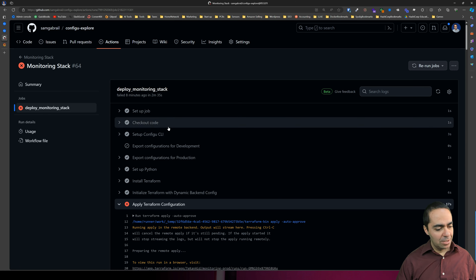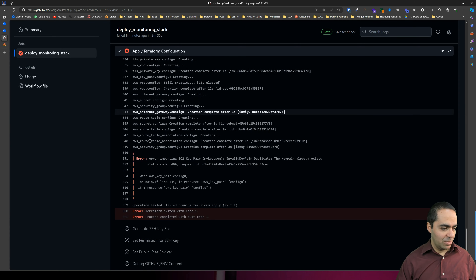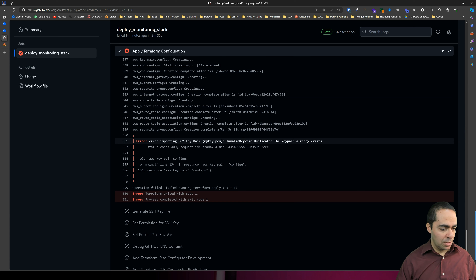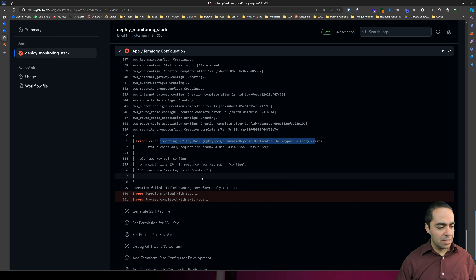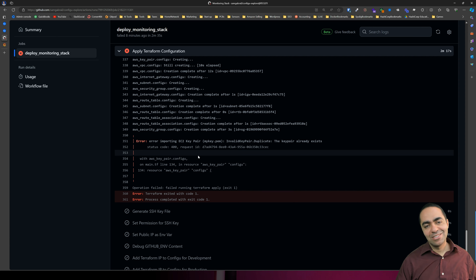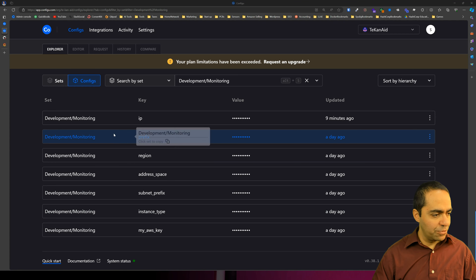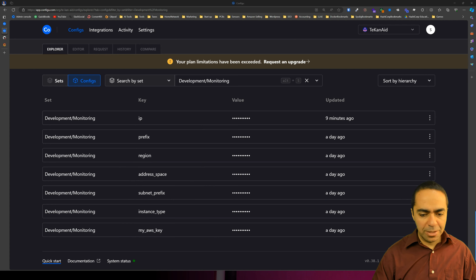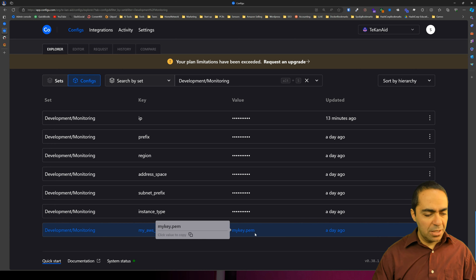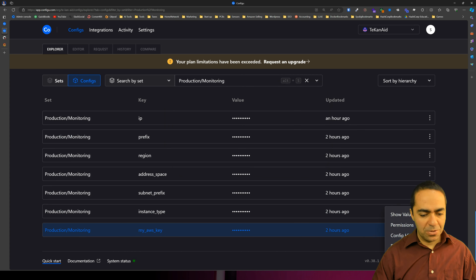Looking at Apply Terraform config for production, I see the error: error importing EC2 key pair — invalid key pair, duplicate — the key pair already exists. This is probably because we generated a key pair with the same name as the one from development. Looking at ConfigU, the AWS key value is my-key.pem for both development and production, which are the same. We're going to have to change that.